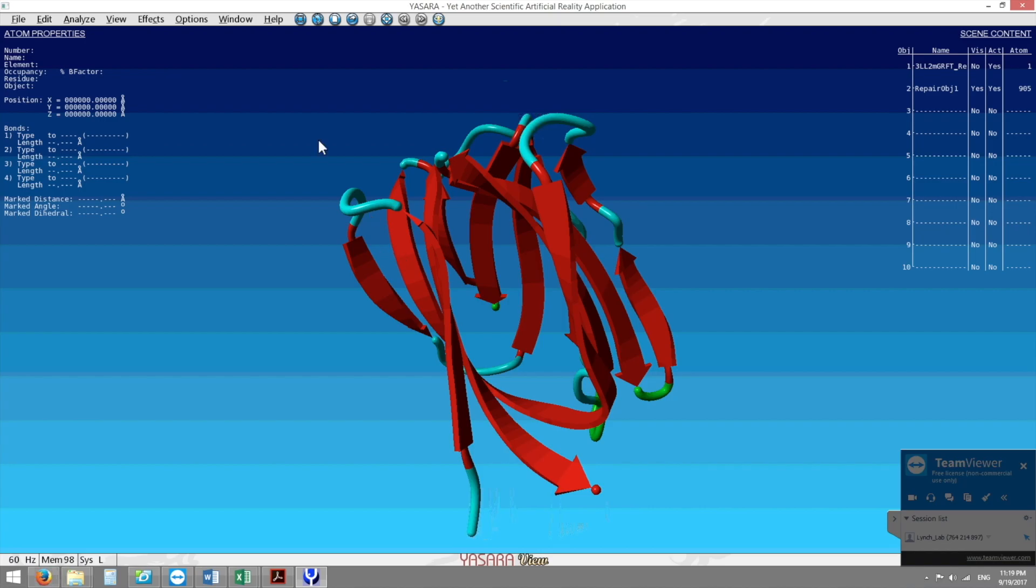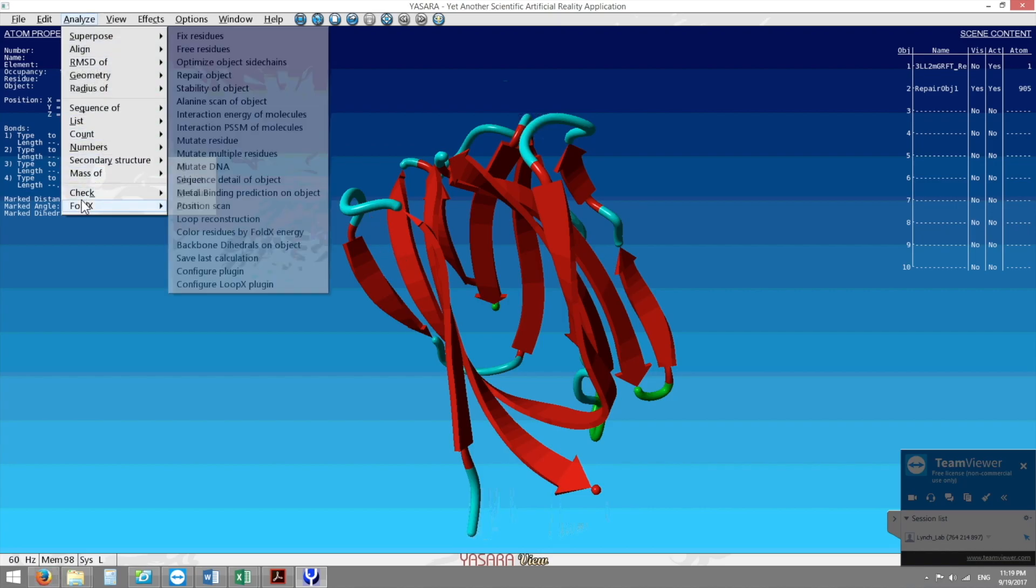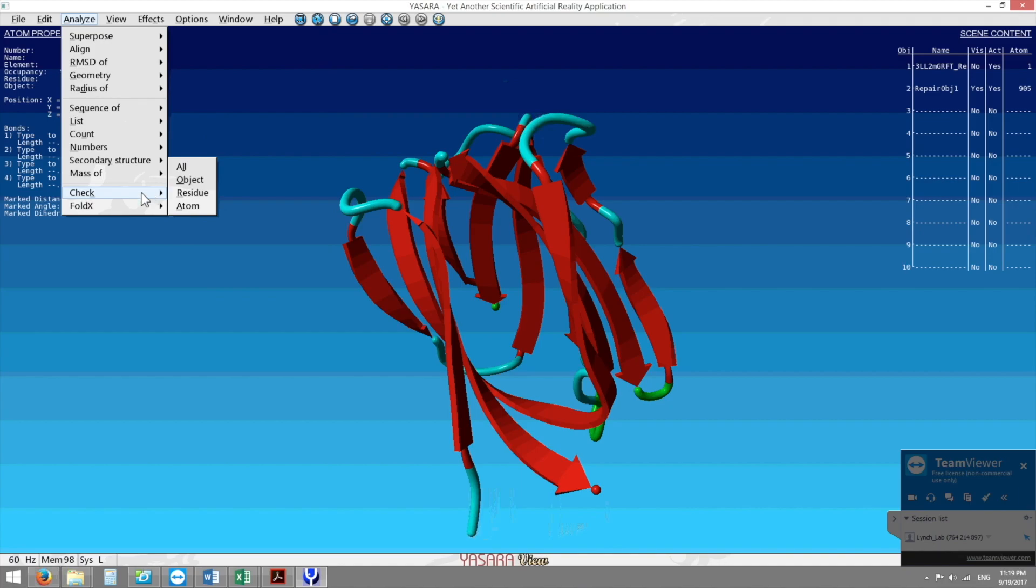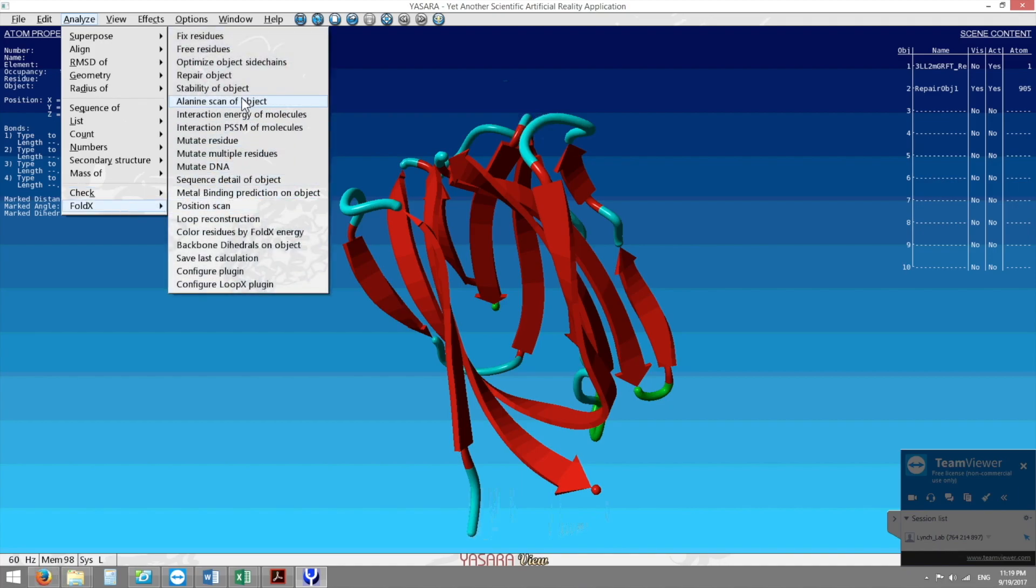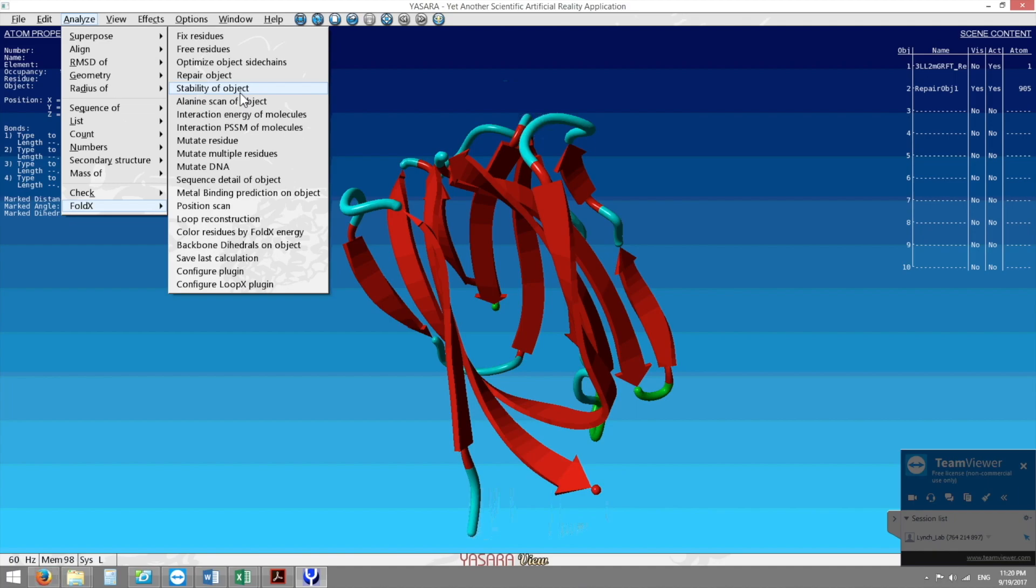So once we repair we can also use the FoldX platform to check the stability through thermostability of our object. I'm not going to subject you to more torture and more data crunching but it gives us a number and that's our base delta G value or the free energy of our protein and we actually judge the thermostability of our protein, meaning how resistant it is to denaturation at higher temperatures using this delta G value and we want it to be very low.